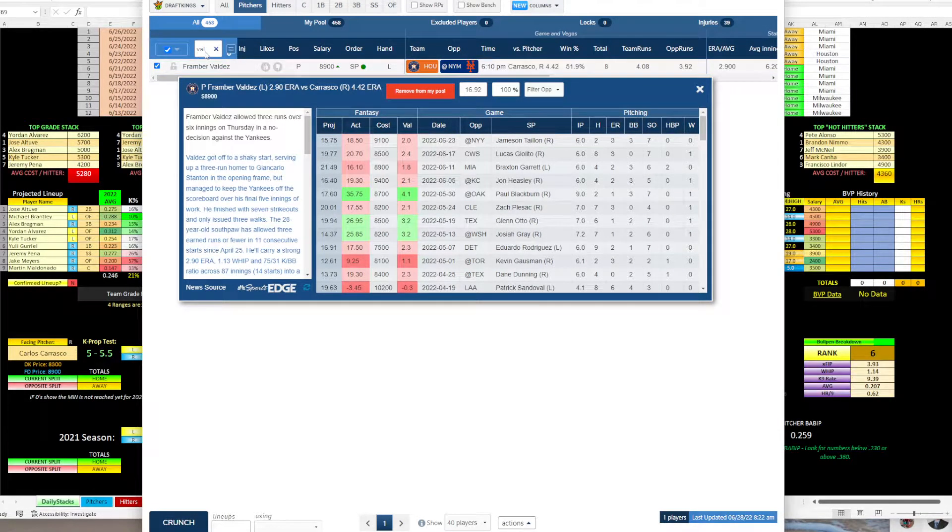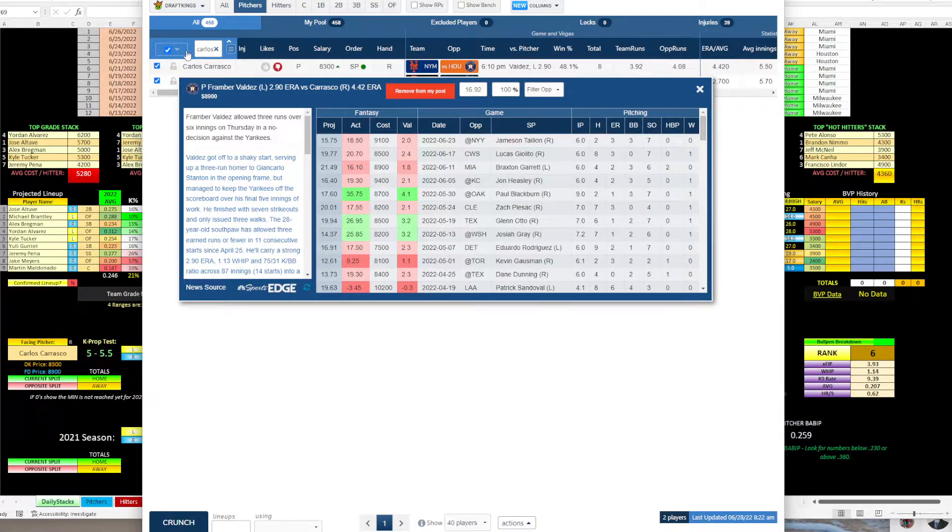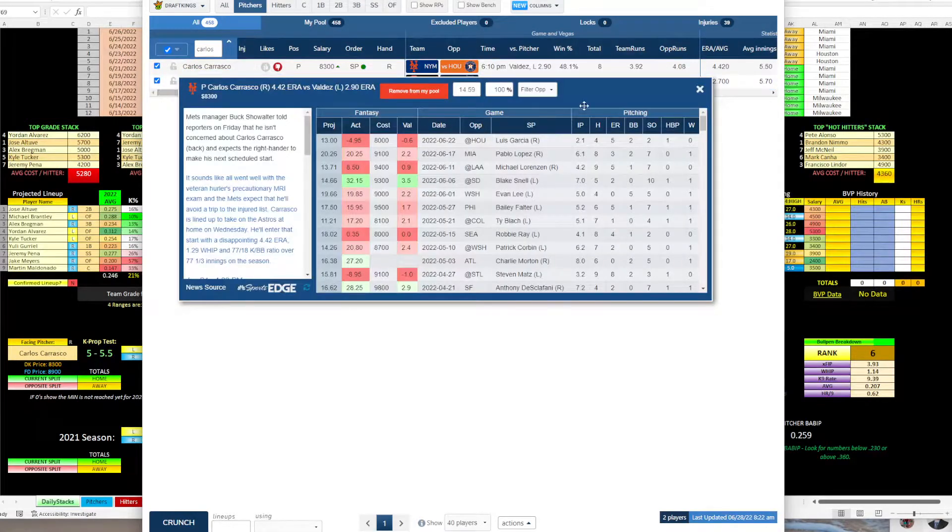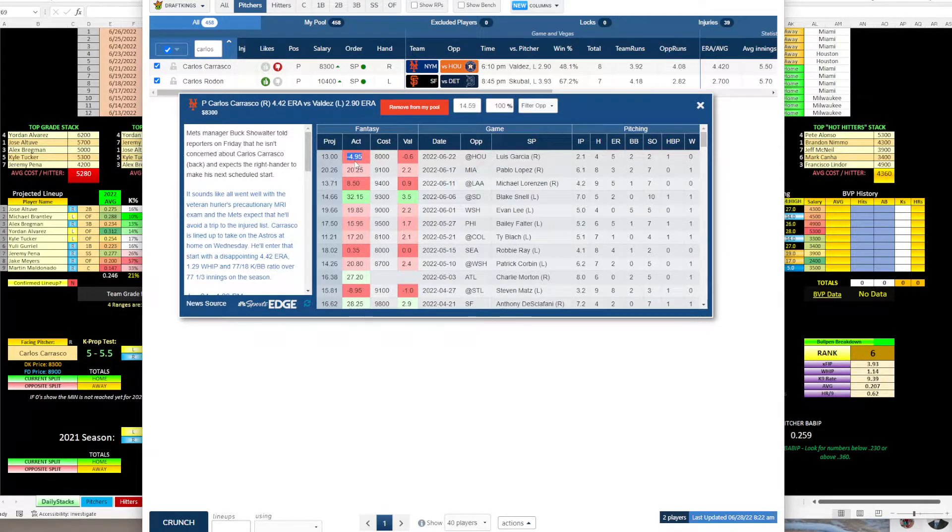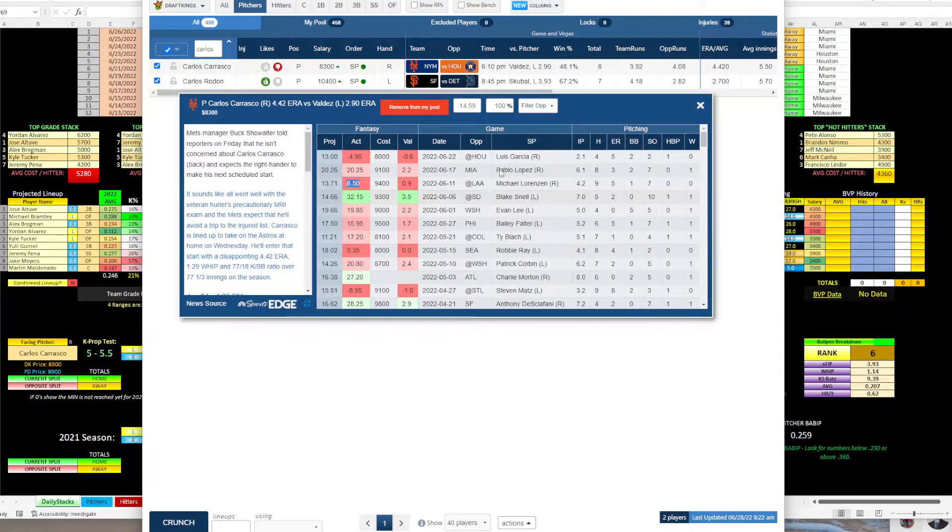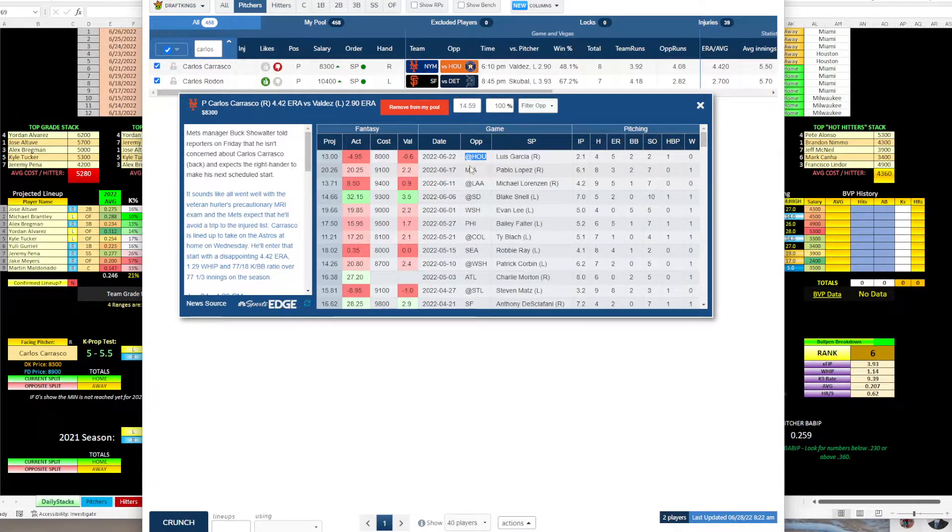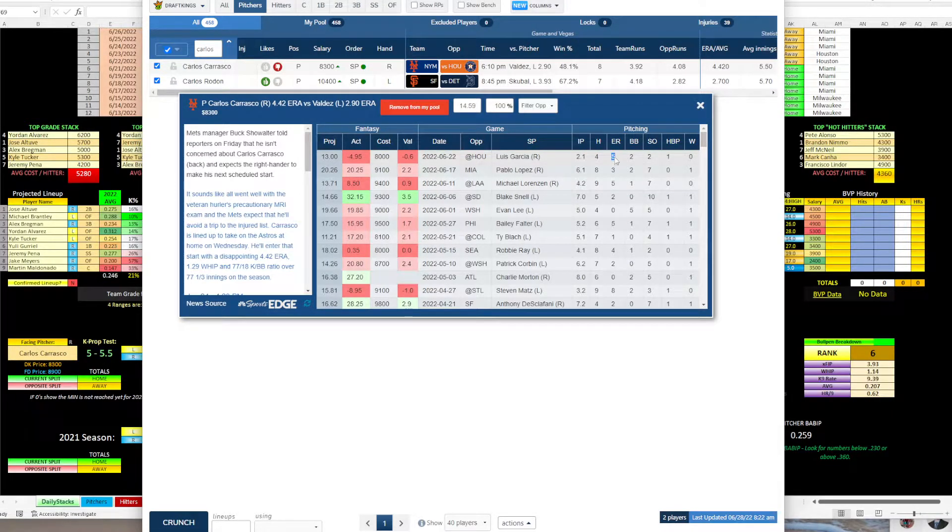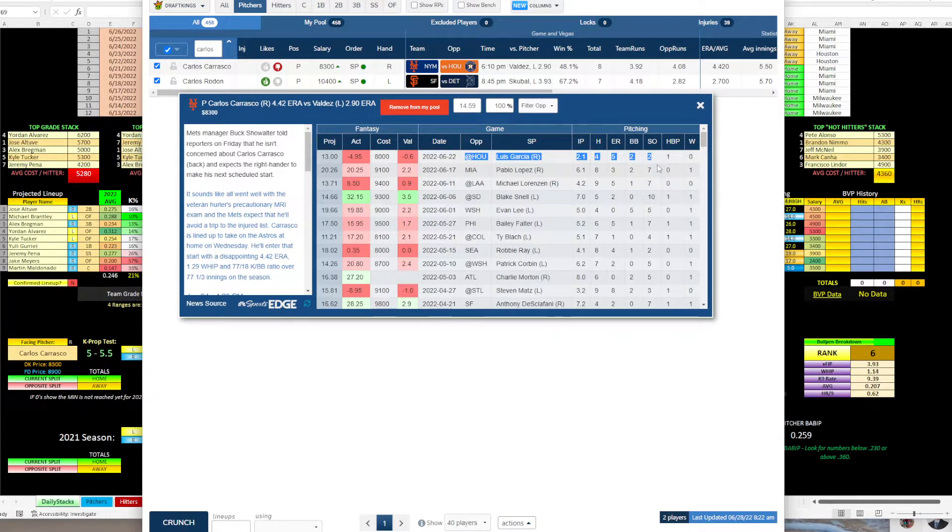So we want to take a look at Carrasco and see, is he someone that's going to allow less than three earned runs and keep this a close game? Well, the first thing you see here is minus 4.95 fantasy points, eight fantasy points. So he's struggling a little bit here. And what jumps out at me is he just faced Houston on the 22nd, only lasted 2.1 innings, gave up five earned runs. So this right here is a huge red flag on why I like Houston.